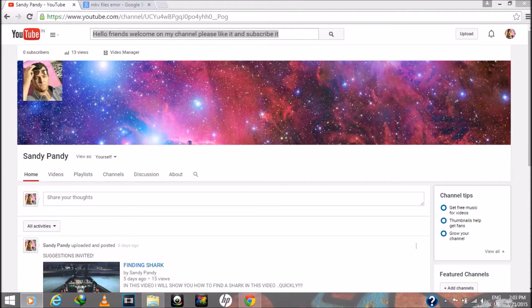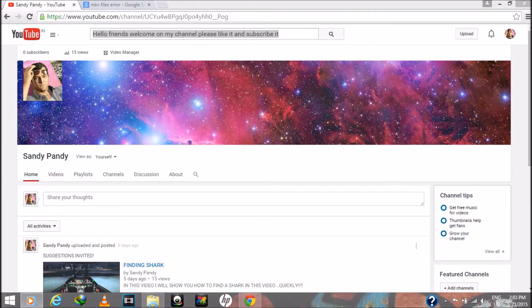Hello friends. Welcome to my channel Sandy Pandy. Please like and subscribe to my channel.